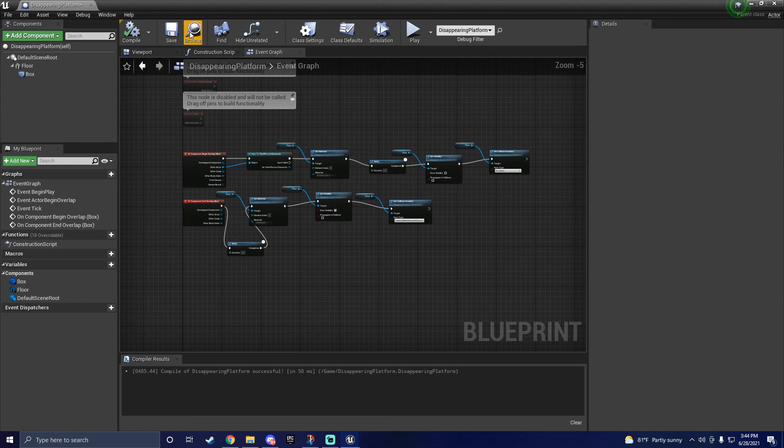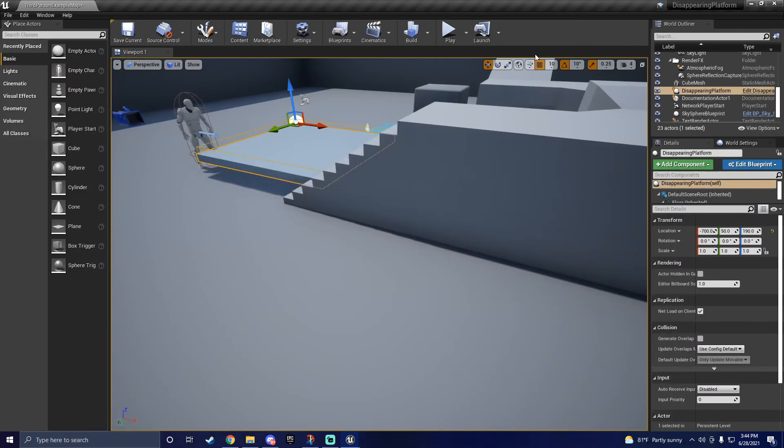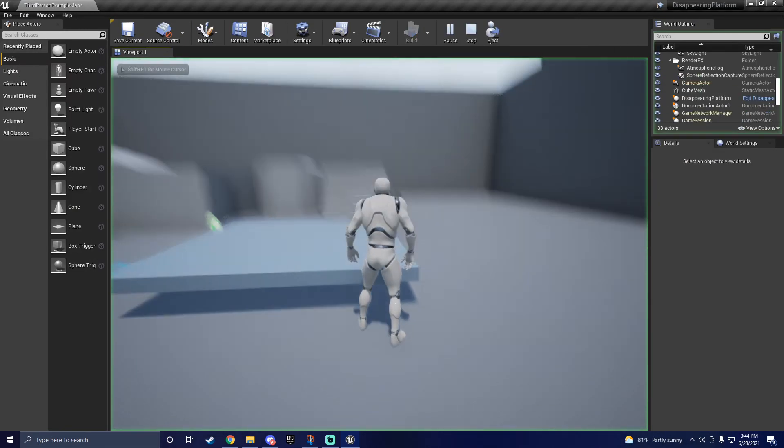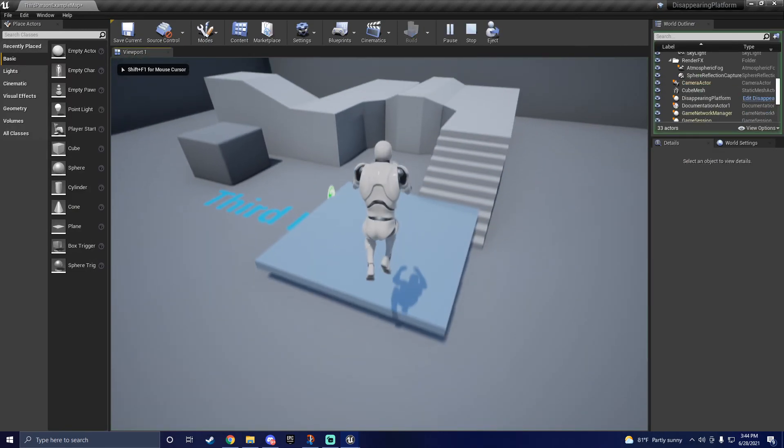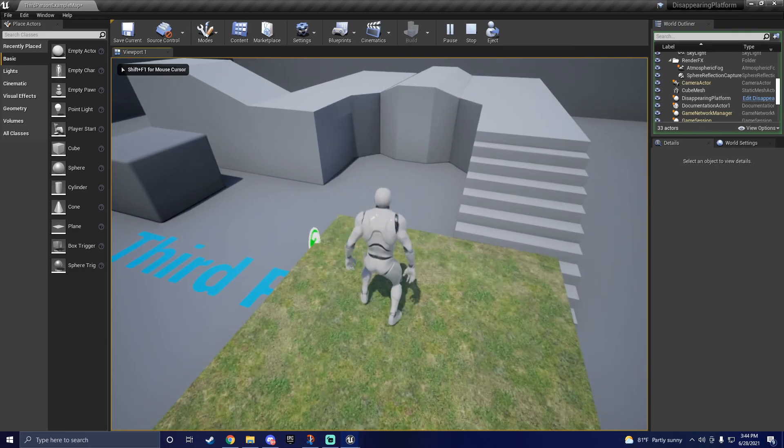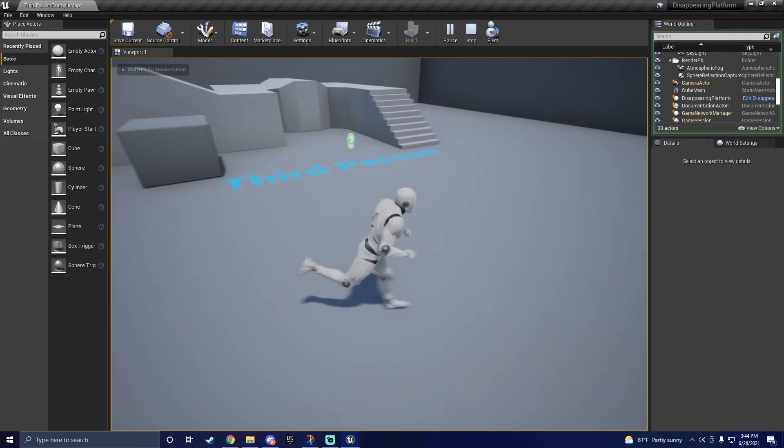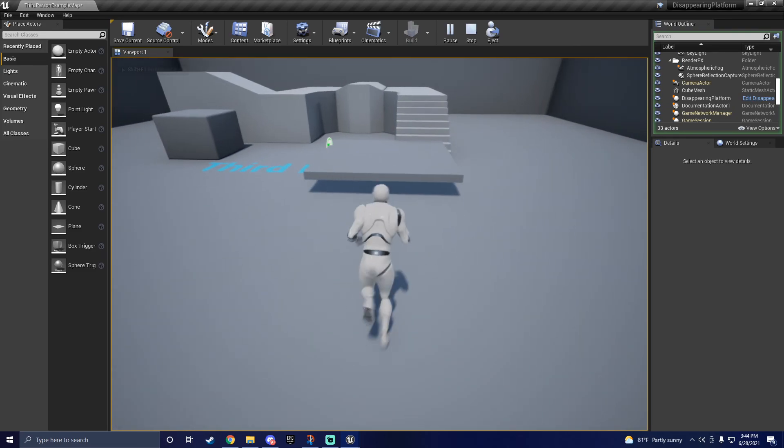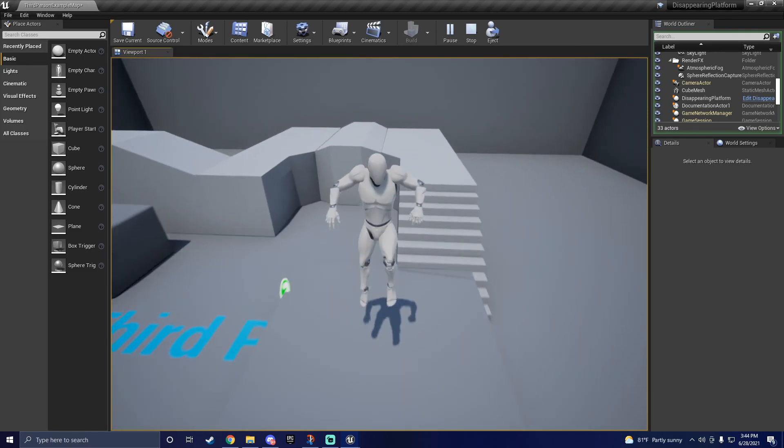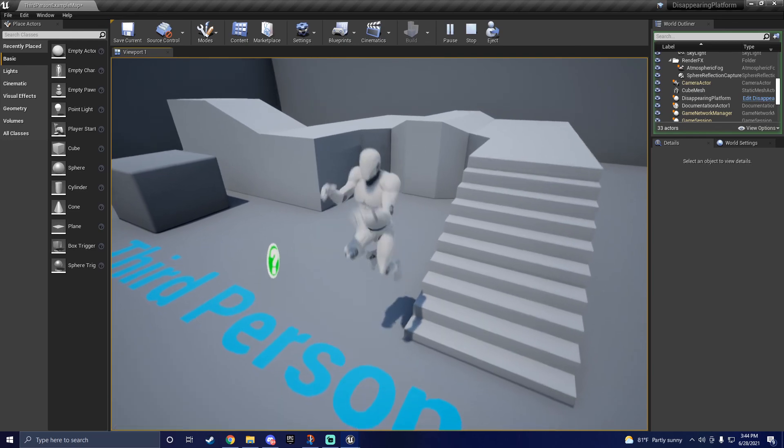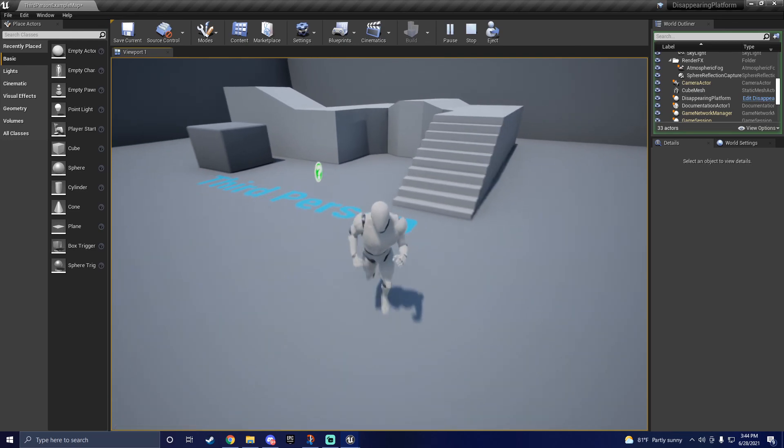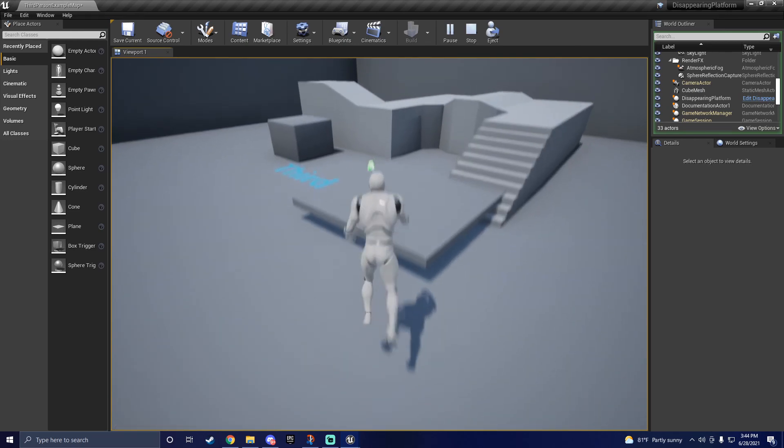Now, we should be able to save and recompile that, and our platform should now disappear and reappear. Poetry in motion, baby.